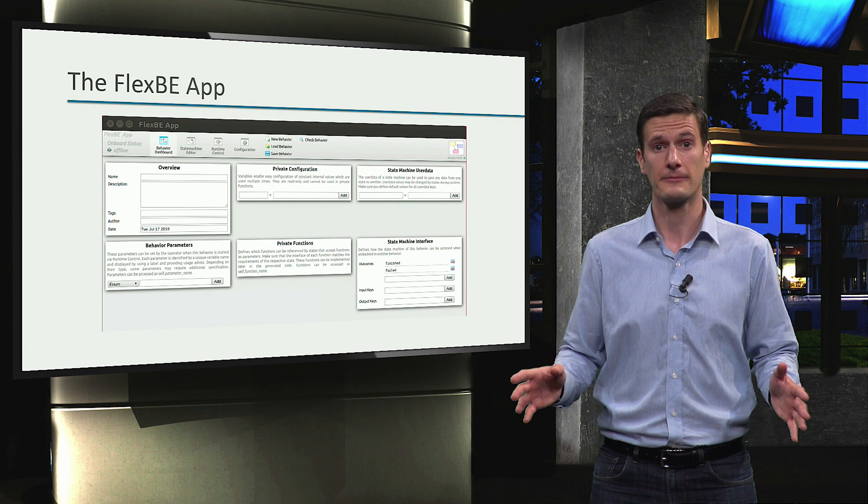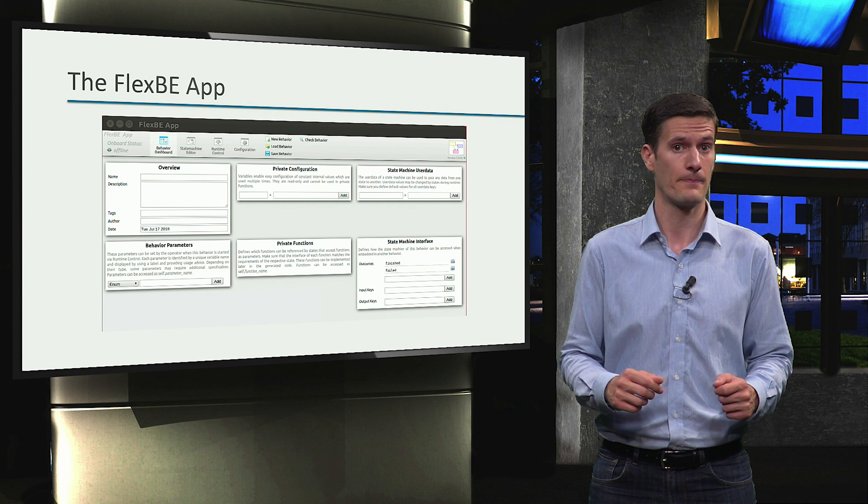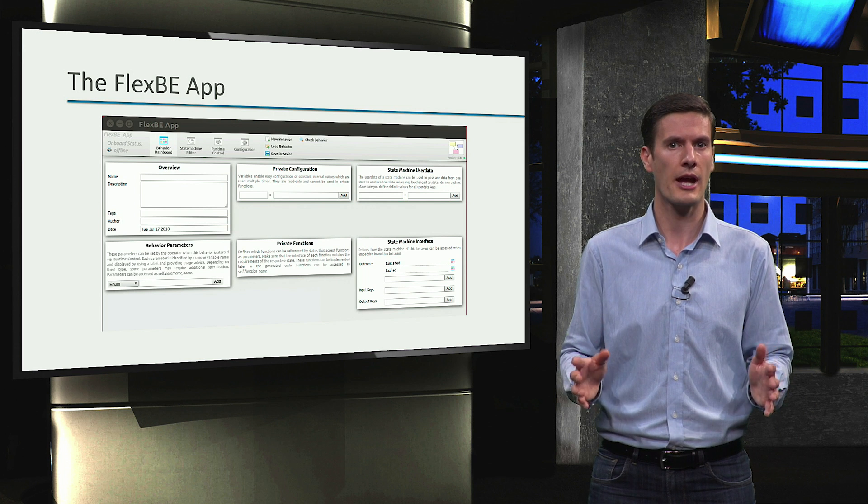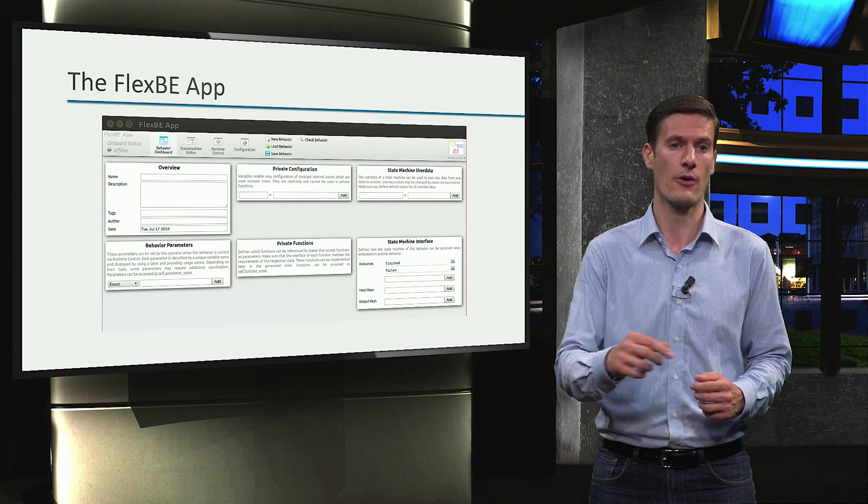Alright, this is basically the FlexBE app. In the next module, we will learn how to use the different views to create our own behavior.